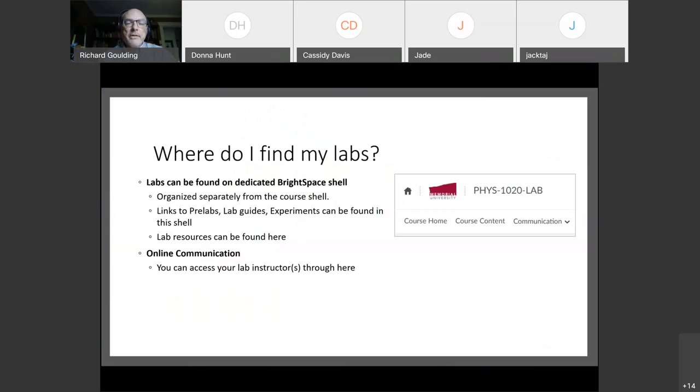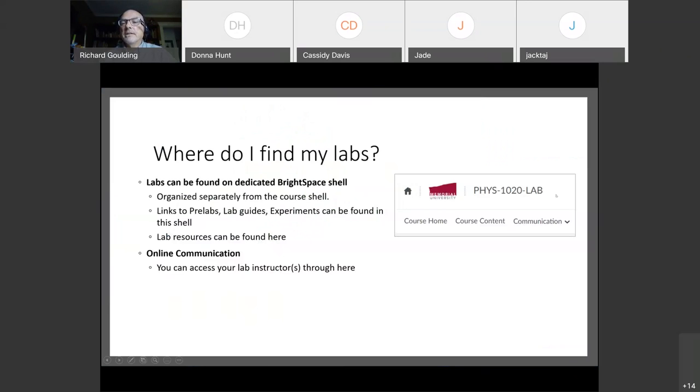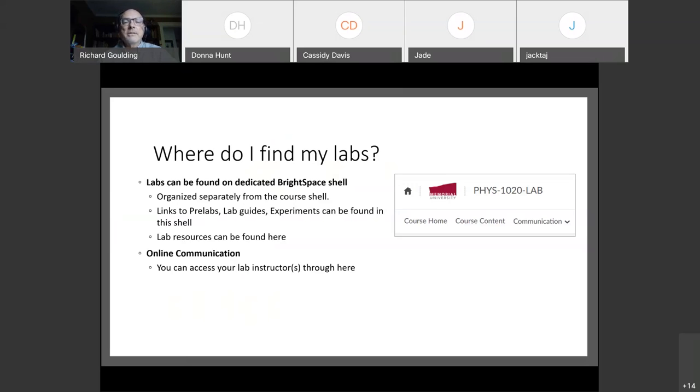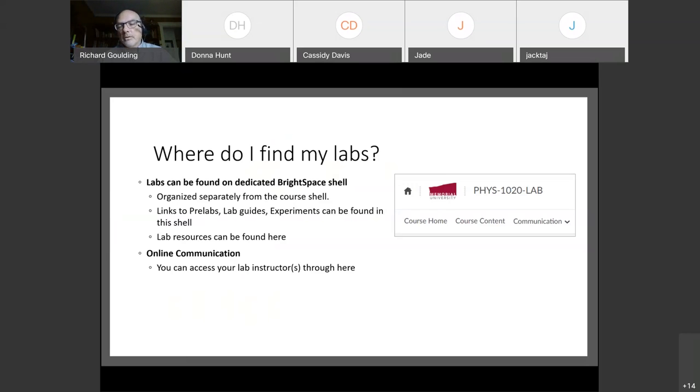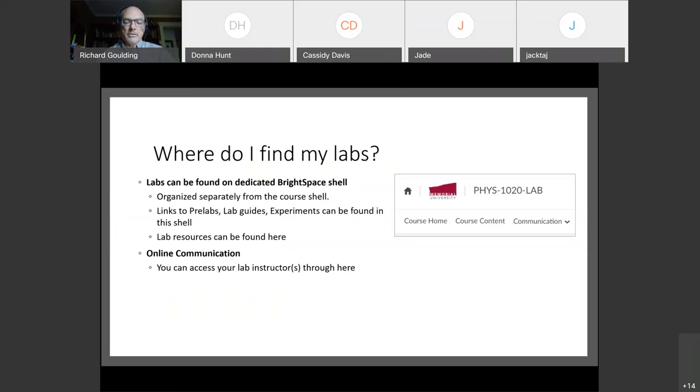First of all, where can you find your labs? When the course starts, you can find your labs in the Brightspace shell, but there will be a dedicated Brightspace shell. So it'll say, for example, you look up in the top right here, it says physics 1020 labs. So when you log into Brightspace, you will see a lab shell that you can then enter, right? So it's organized completely separately from the course shell. All the links to pre-labs. So most of your labs will have a pre-lab that you have to do before you can start the lab. All the lab guides and anything to do with the experiment will be found in this shell. All the resources will be there. You can also make contact with your lab instructors through here. So it's a separate dedicated Brightspace shell, self-contained and it's buried within Brightspace. So there's some security involved in that.